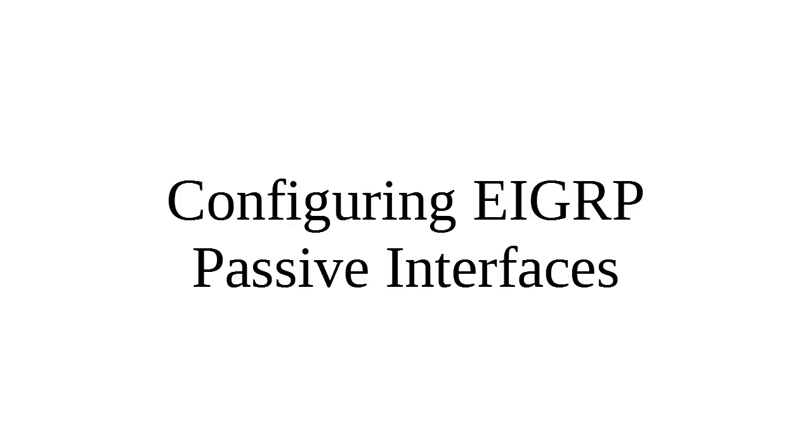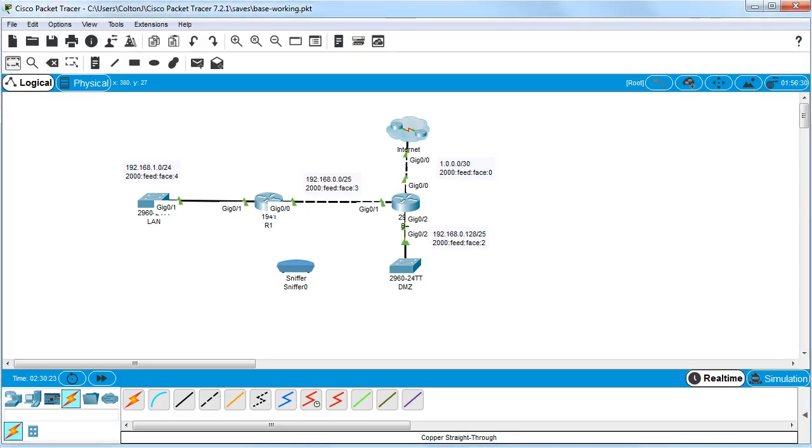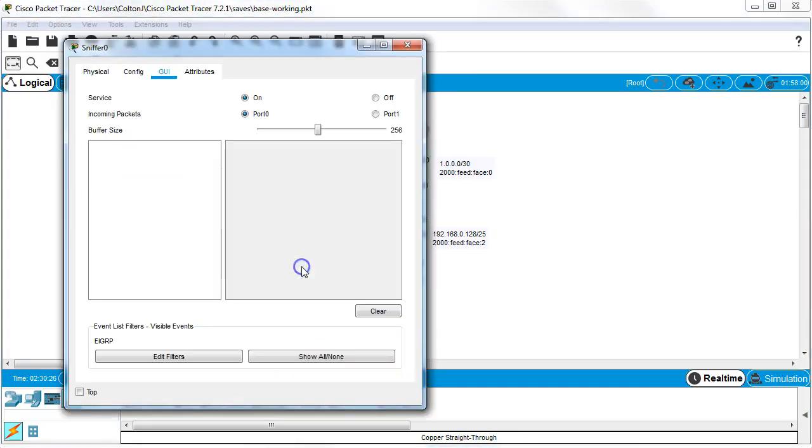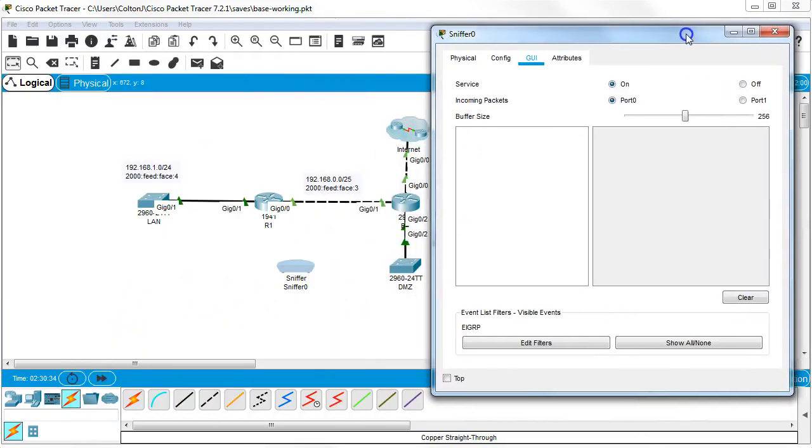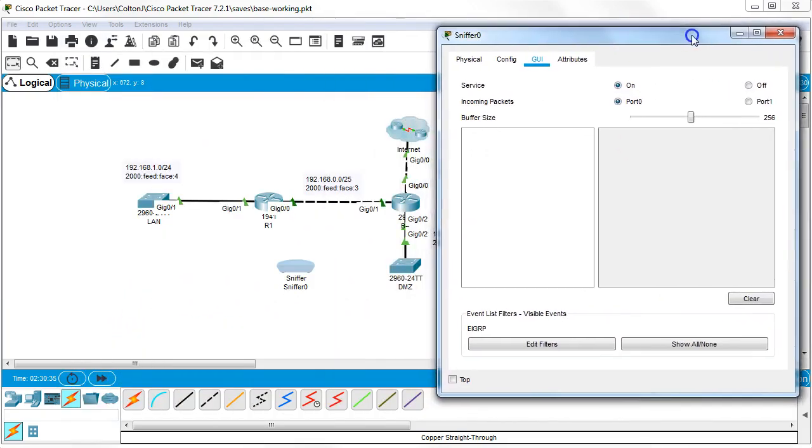Let's look at how to configure EIGRP passive interfaces and why we actually need them. Let's jump right into a setup. I have a sniffer right here—you can see there's nothing in it—and the sniffer is filtering for just EIGRP packets, so that's all I care about.